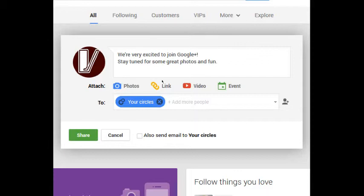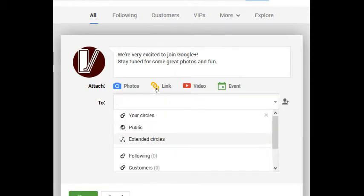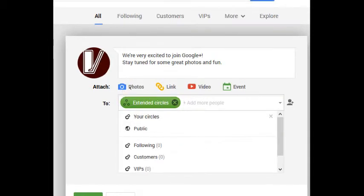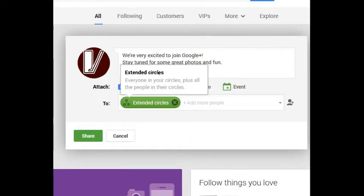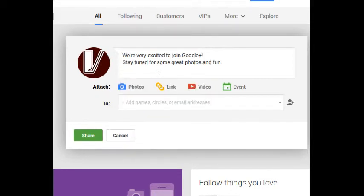I can select extended circles: everyone in your circles plus all the people in their circles. So these are connections I've made to people and their connections, so it's friends of friends. People can change that setting of course to block that, so you're not going to be reaching maybe as large of an audience as you would think because people can change that setting if they want. And that's fine.